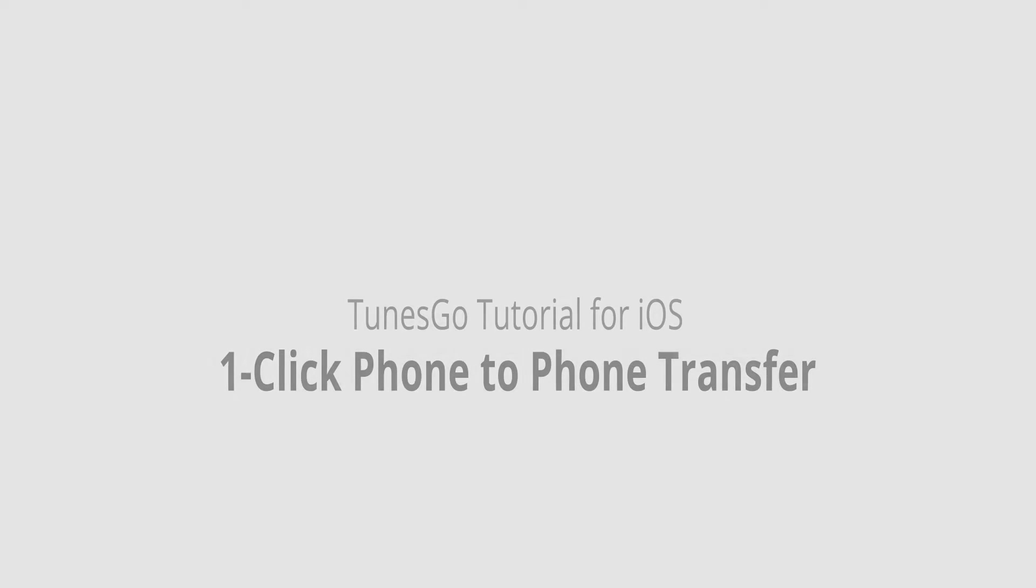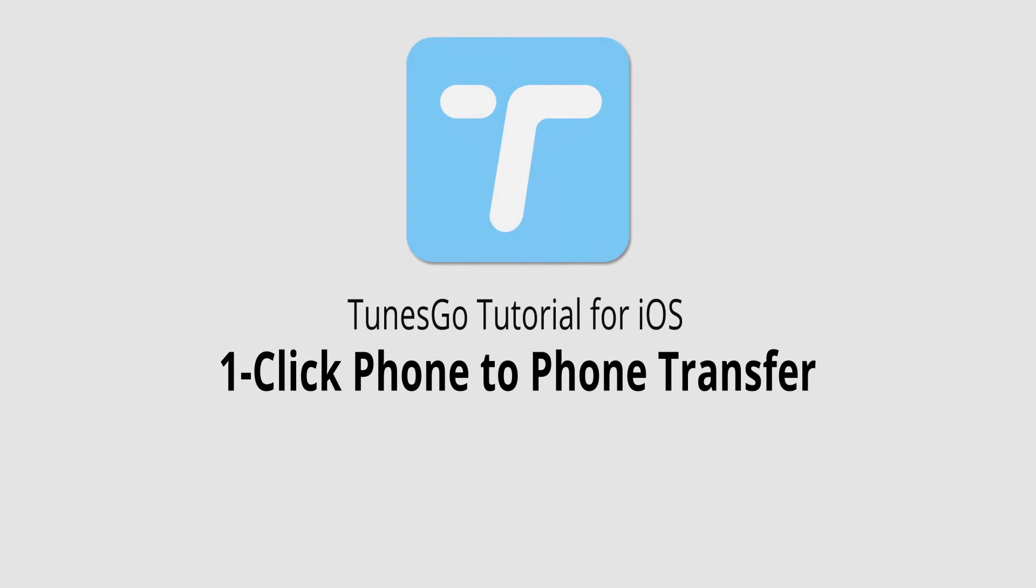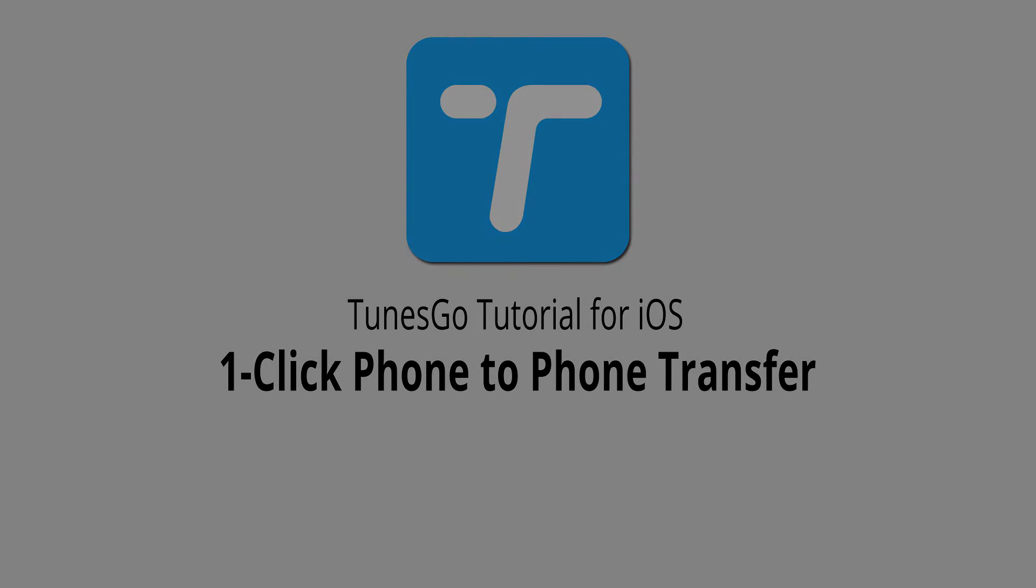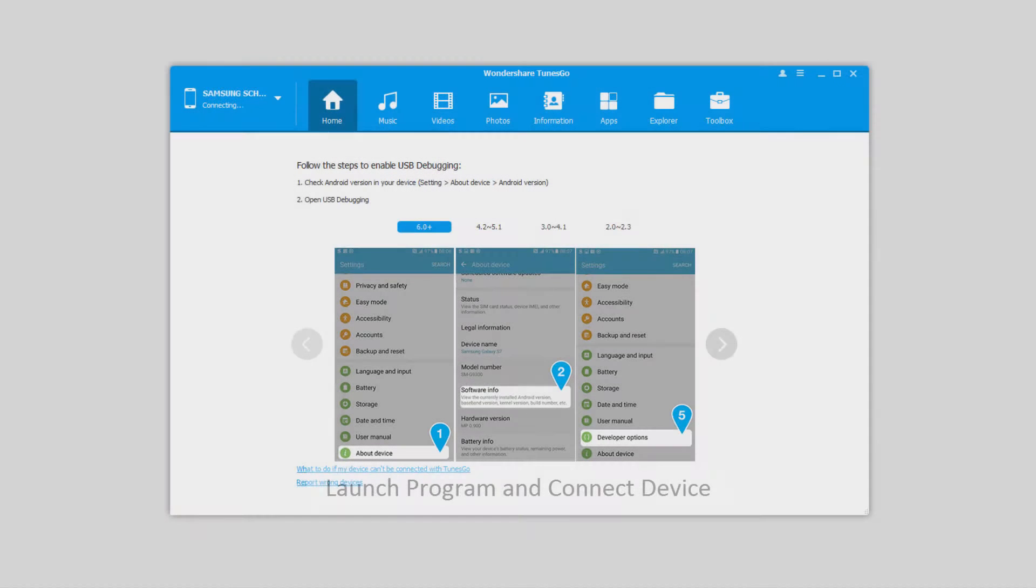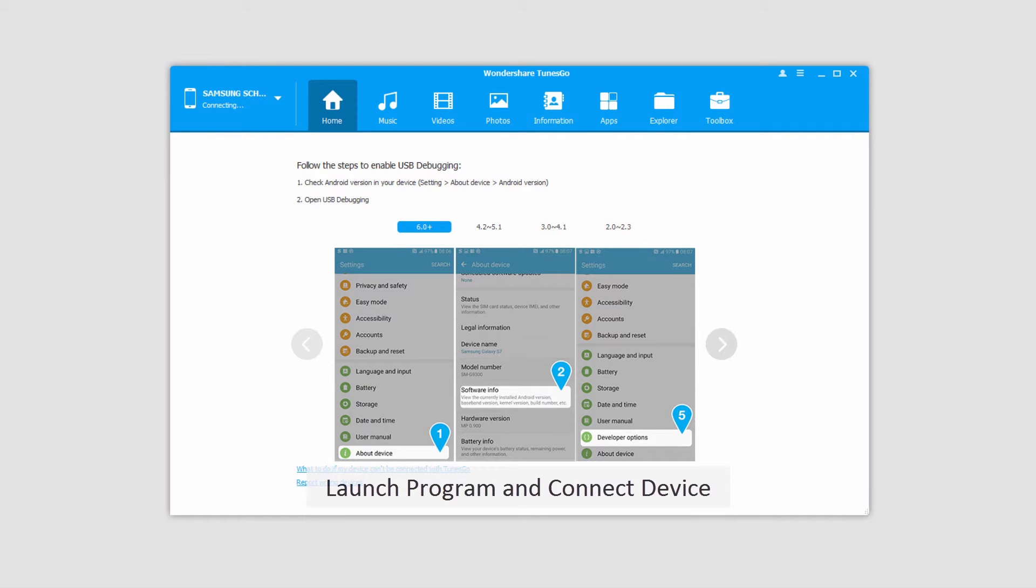Hello everyone, in this video I'll be showing you how to transfer files from one phone to another in one click using Wondershare Tunes Go. The first step is to launch Wondershare Tunes Go.